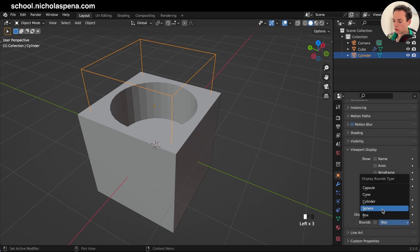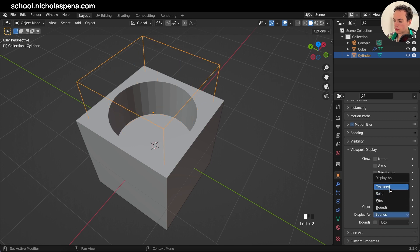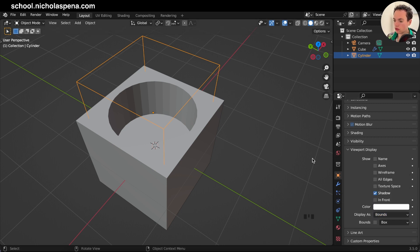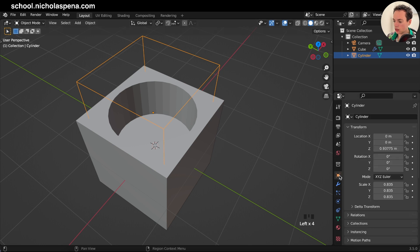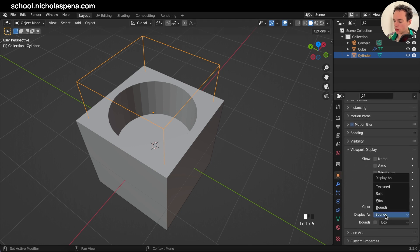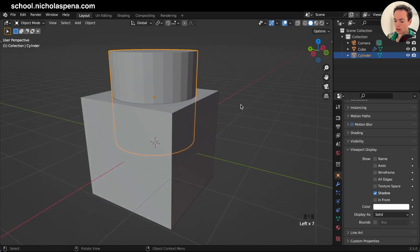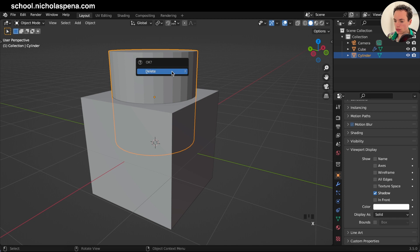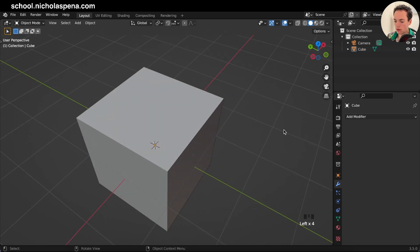Bounds creates only a bounding box, and you can change the type of bounds — for example, to a cylinder shape. Now, instead of manually adding the Boolean modifier, selecting the object, and changing the Viewport Display each time, there is an add-on directly in Blender that gives you shortcuts to create this operation. I'll delete this cylinder and remove the boolean from the cube.